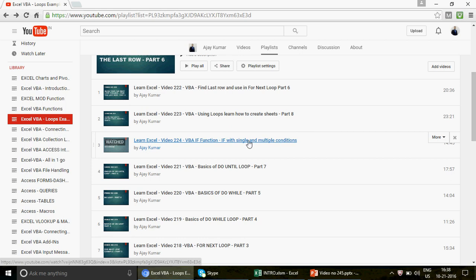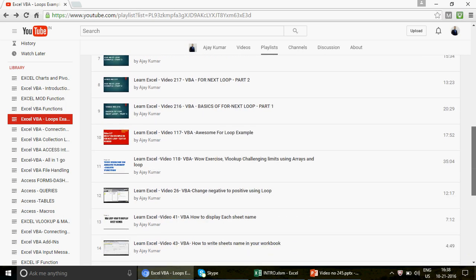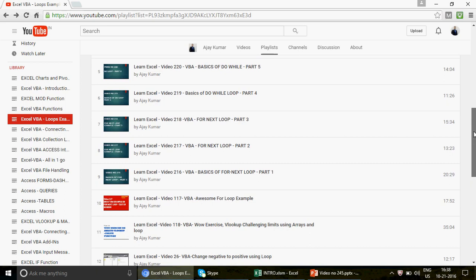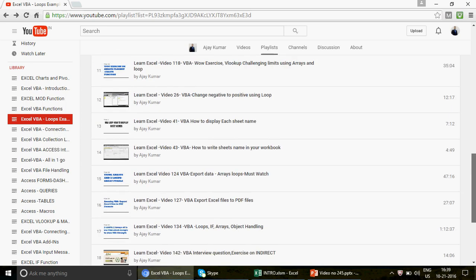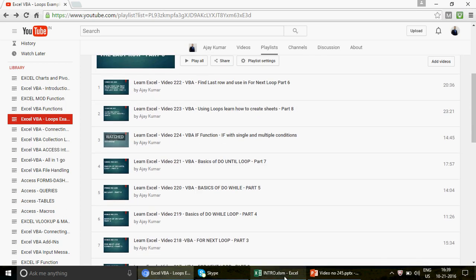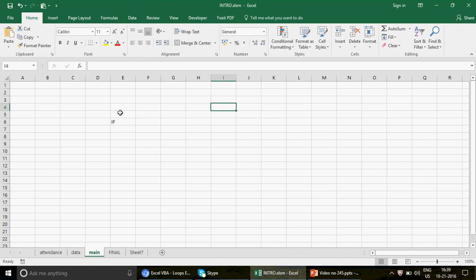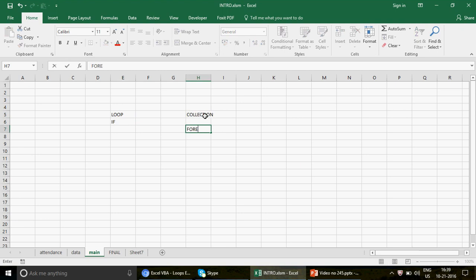Before we start — if you have no idea about the IF function in VBA, please don't watch this video yet, as you'll have trouble understanding it. First go ahead and watch video number 224, where I specifically talk about the basic IF condition and how to use it. I also assume you're going to apply a loop — specifically the For Each collection loop.